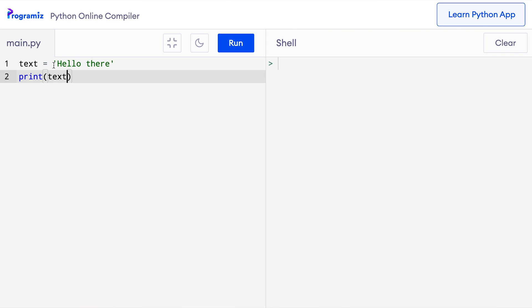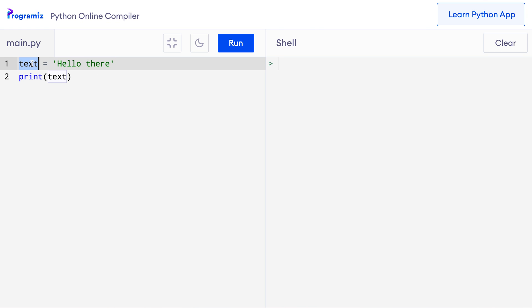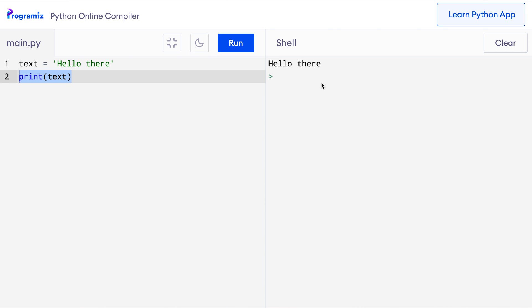In Python, we create strings by enclosing characters inside quotations like this. This 'hello there' inside single quotations is a string. We have assigned it to a variable named text, and in the next line we have printed the text variable. When I run it, as expected, hello there is printed.